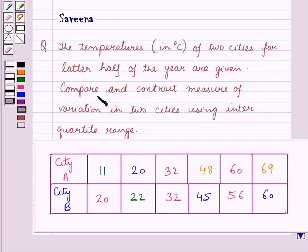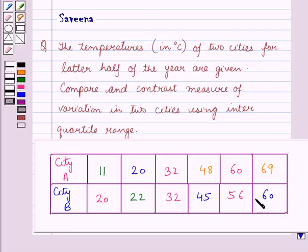Hello and welcome to the session. In this session we will discuss a question which says that the temperatures in degrees Celsius of two cities for the later half of the year are given to us. That is the temperatures for city A and city B are given to us and we have to compare and contrast the measure of variation in two cities using inter-quartile range.